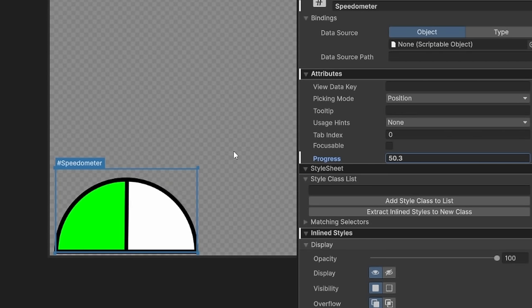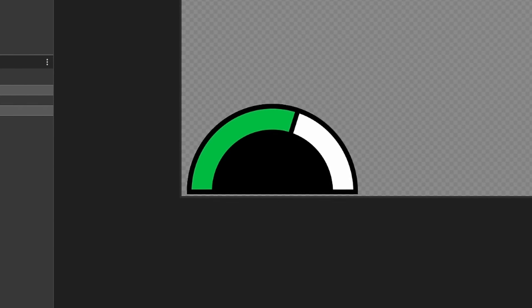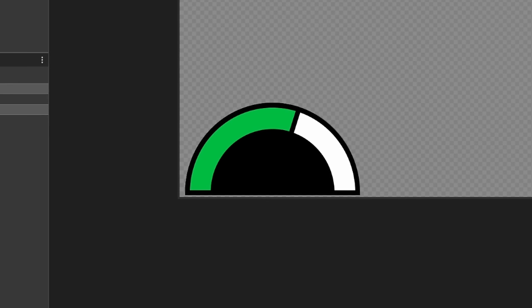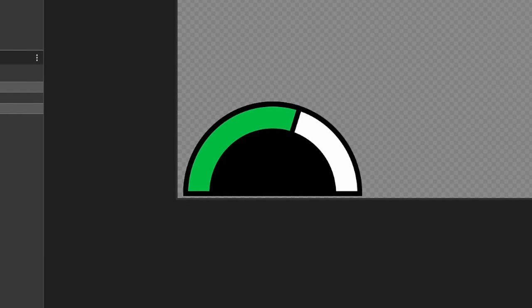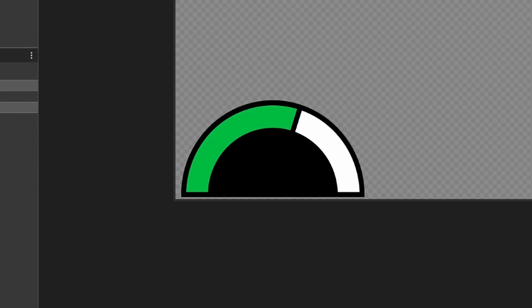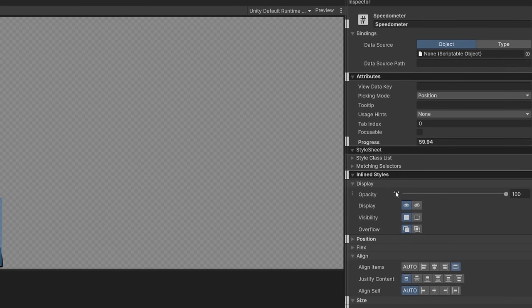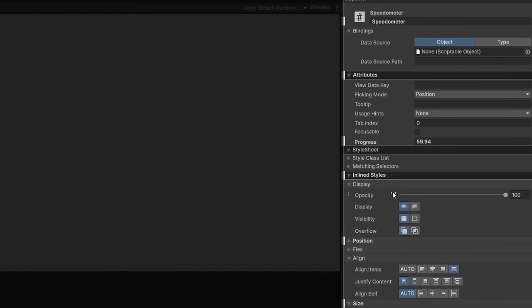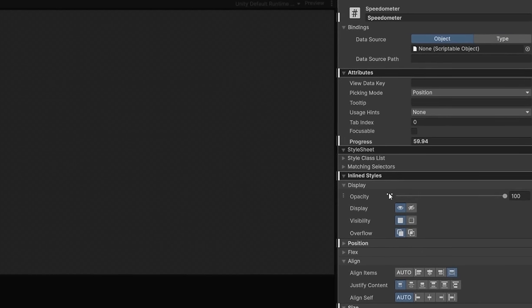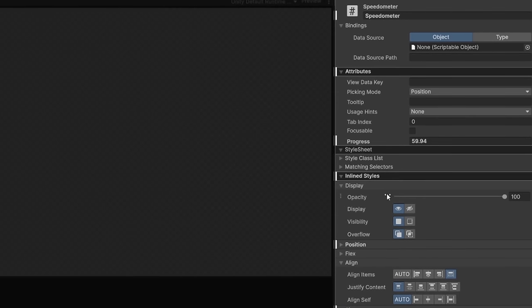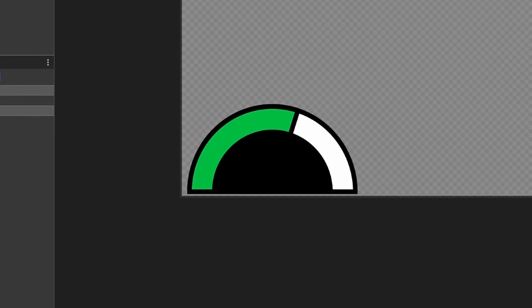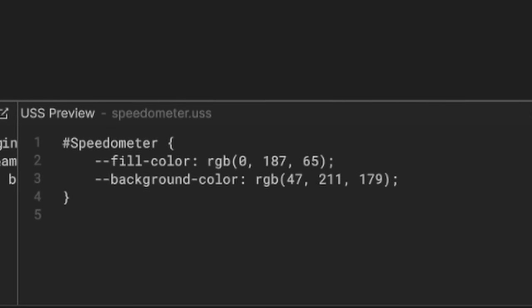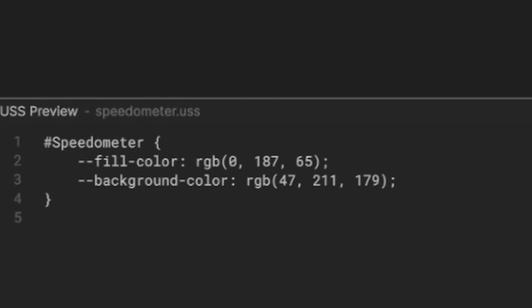But let's suppose I want to expose and adjust the color of our progress bar here, or even the background. One thing we could do is just simply set the color as a property like our progress bar and have the user set the desired color in the inspector here. The only issue with that is that generally, these properties are best suited for data-driven things, such as the progress here. And if we want to use this element elsewhere, we would need to set its color in the XML every time. What we really want to do is have our fill color be set by our USS properties instead. This is where the custom style properties come in.